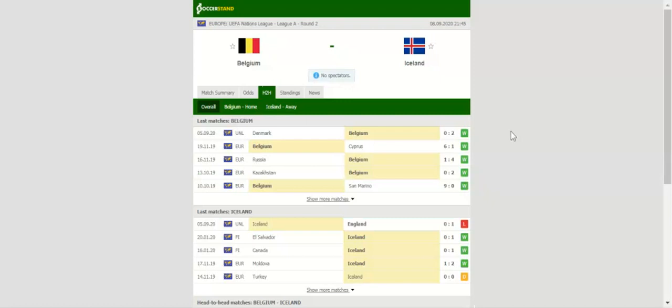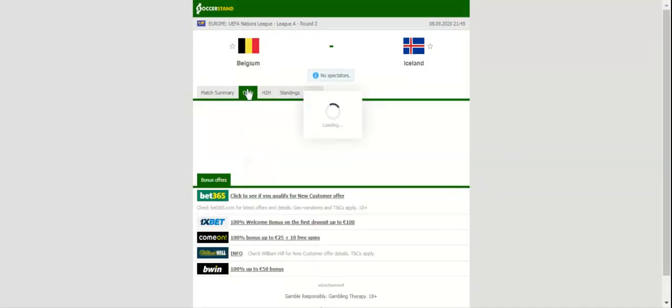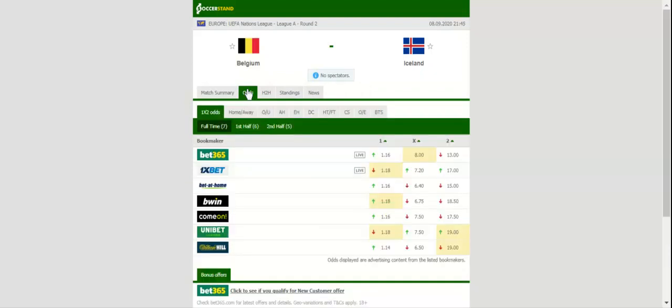The Red Devils continue where they left off in the Euro 2020 qualifiers, and it is no wonder they are seen as hot favorites to win Tuesday's football game. Both Kevin de Bruyne and Eden Hazard missed the Denmark clash, but the duo was not sorely missed in the opener. As always, Romelu Lukaku will lead the line for the Red Devils against Iceland.